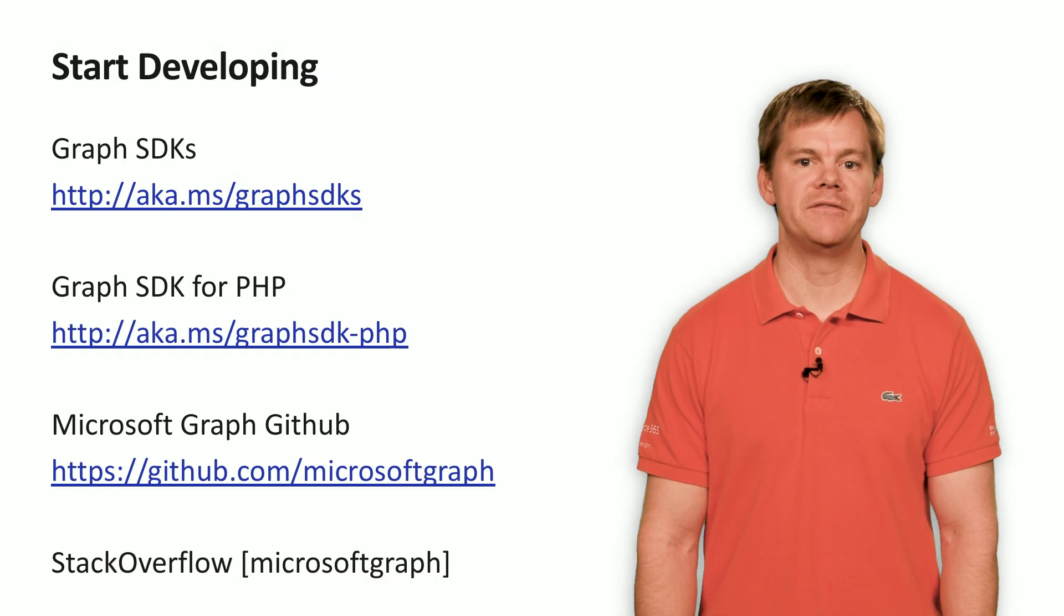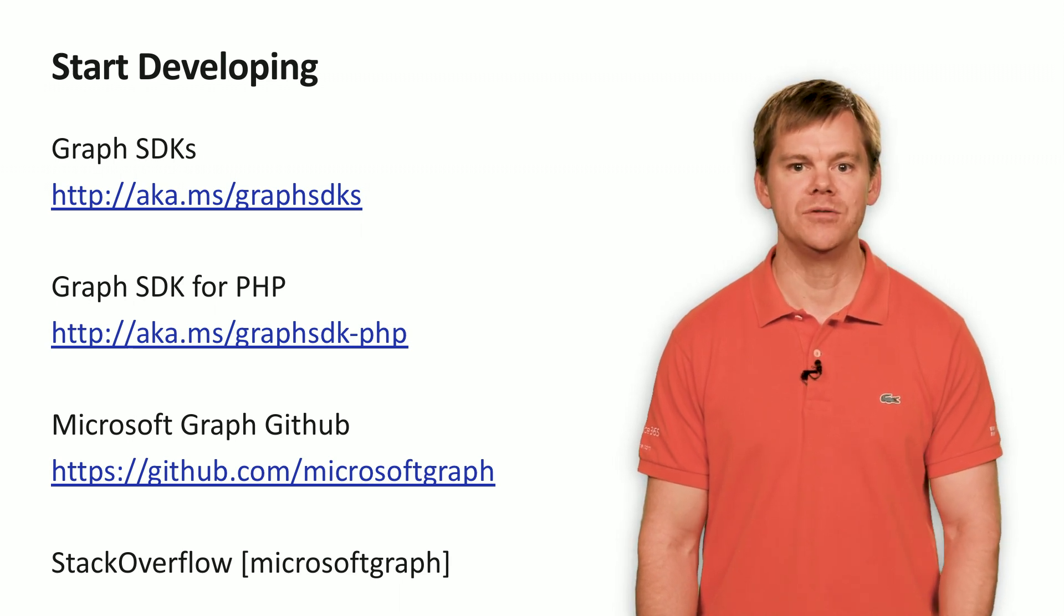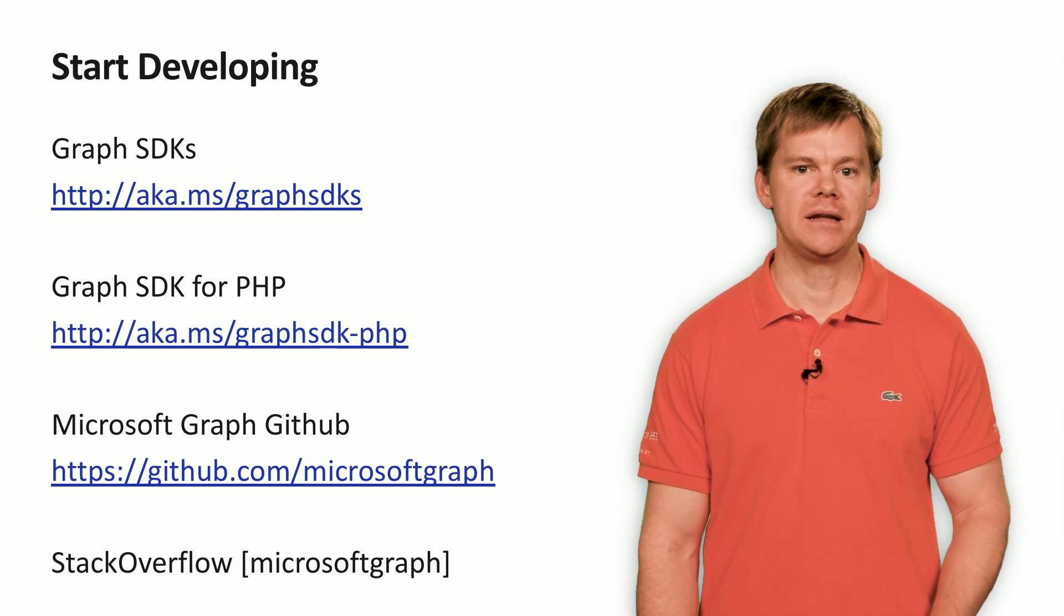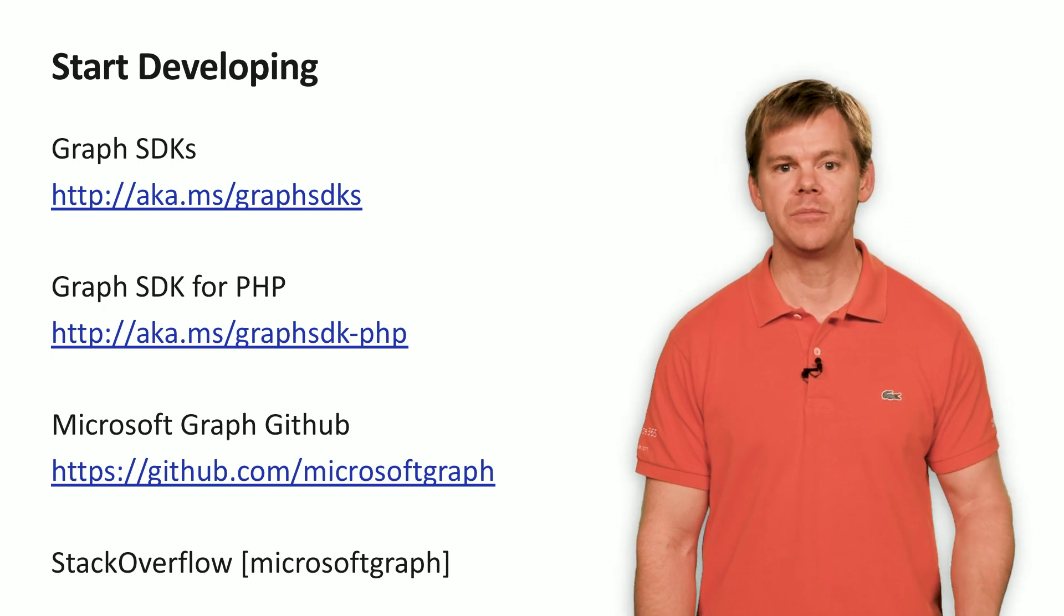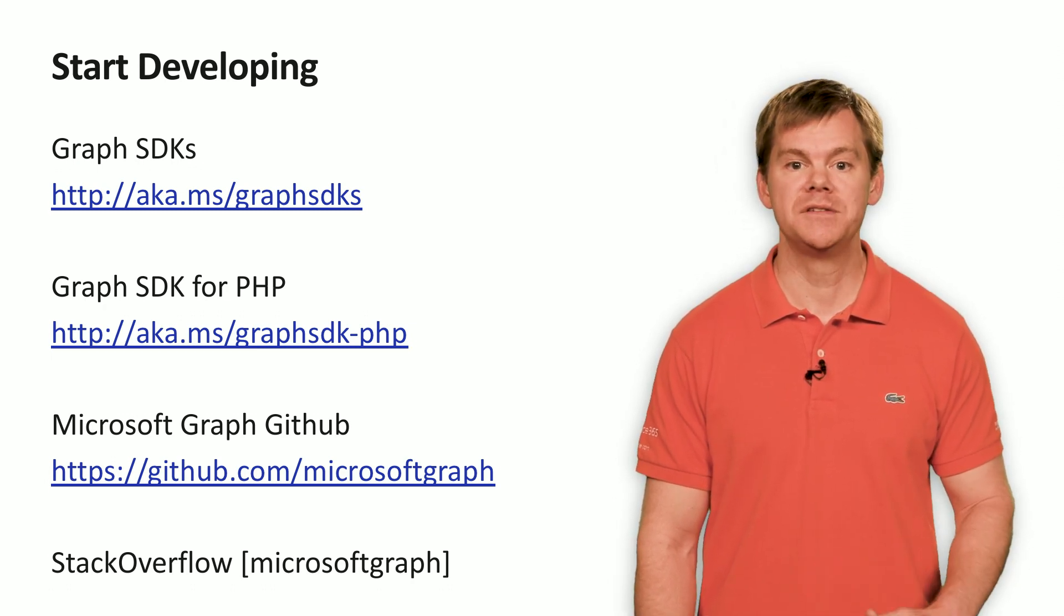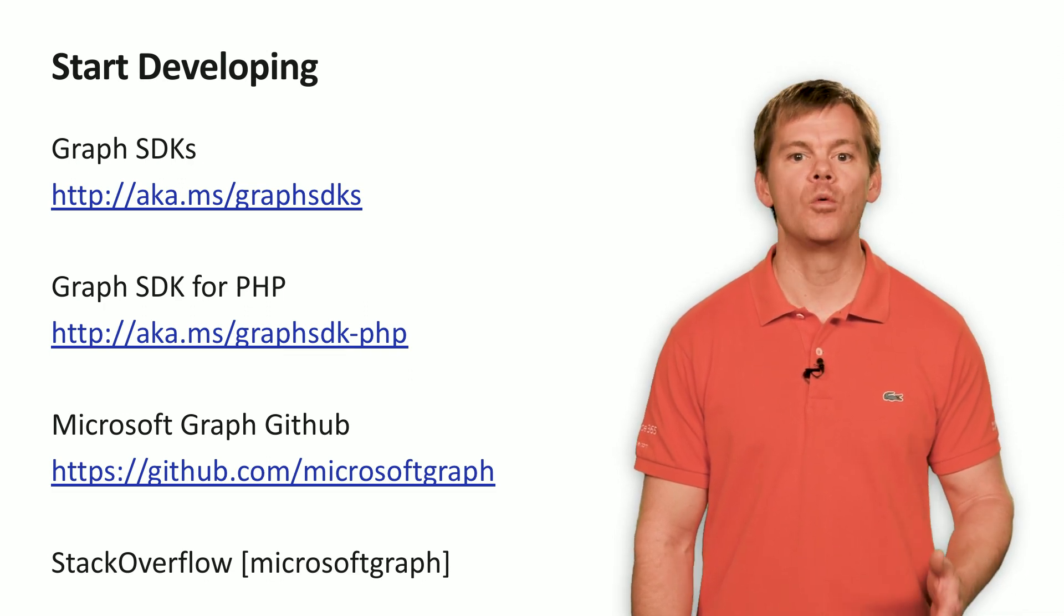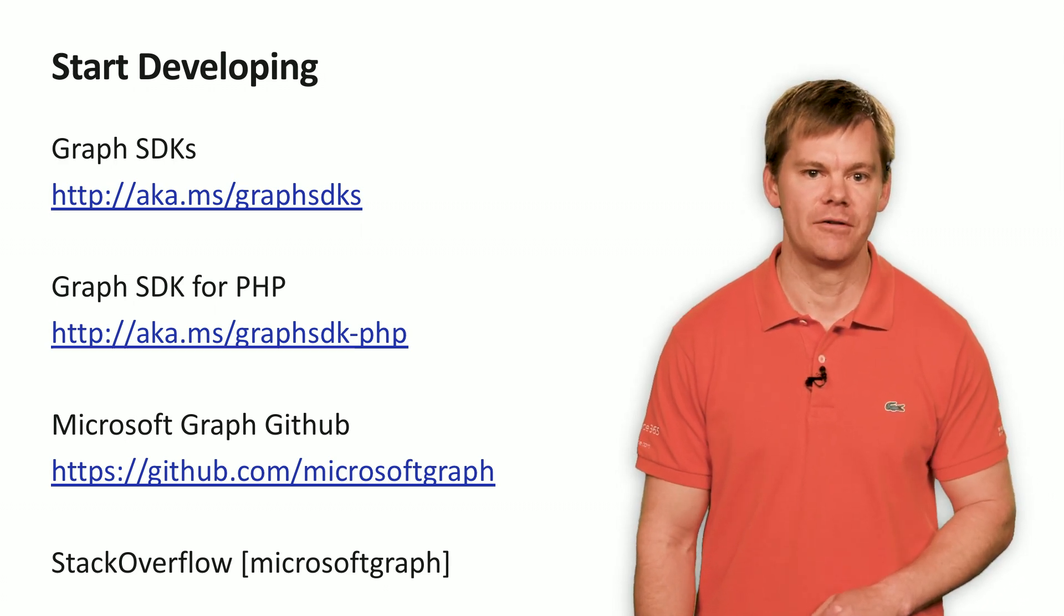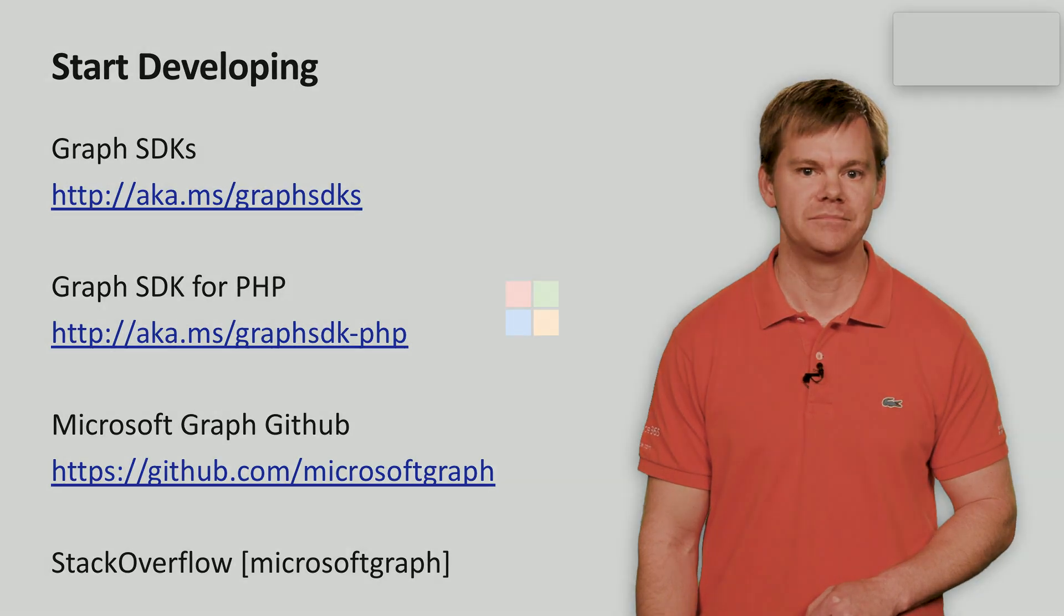You can get started developing with the Microsoft Graph SDK for PHP right away using these links. All of the Microsoft Graph SDKs are offered open source on GitHub. So, you can submit feedback, look at issues, and even contribute pull requests. You'll also find a number of samples that are out there for all of the different platforms we support. Finally, we're active where developers are active. So, check us out on Stack Overflow and post your questions using the tag Microsoft Graph. All right. Great. Thanks.